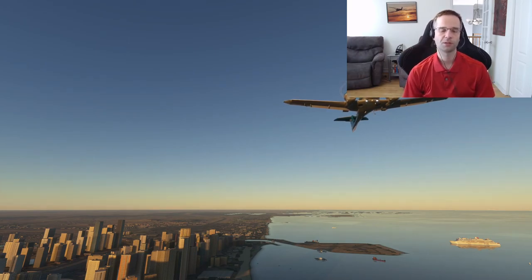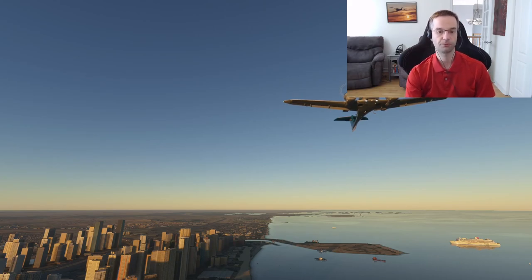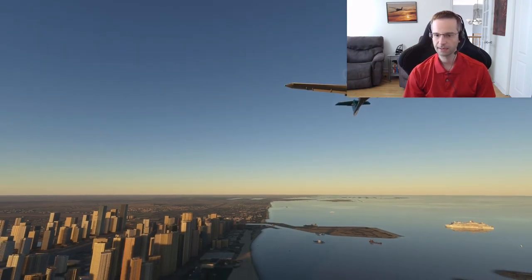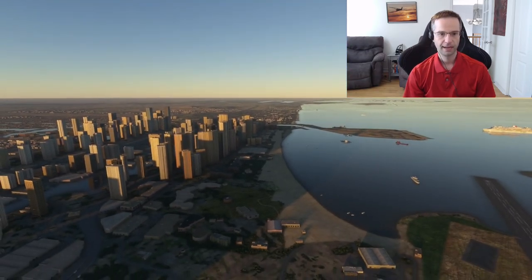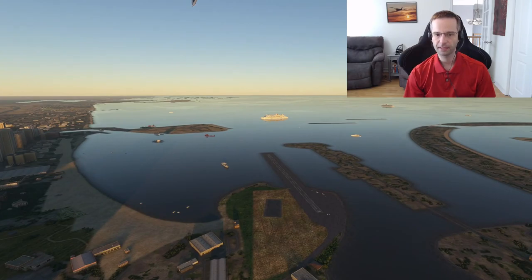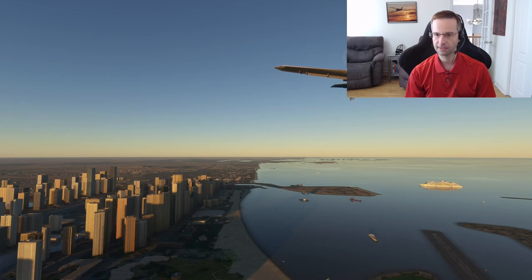Another common technique in photography is to consider how many points of interest you have in the image. The airplane is likely to be your main point of interest, but having a few secondary points of interest can help bring more intrigue to your photograph. In this case I've got a few options: the airplane, the cruise ship in the background, the buildings off to the right, and even the runway. What I'm going to try is to get the cruise ship just on the right hand side of the screenshot.